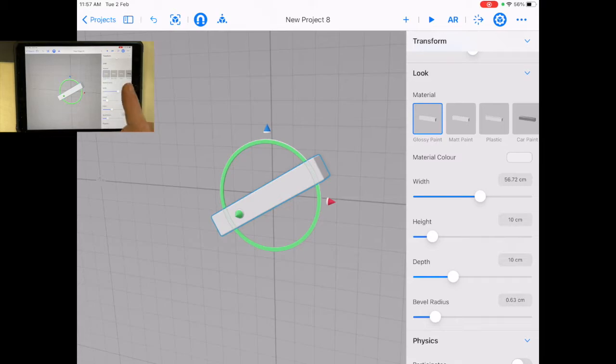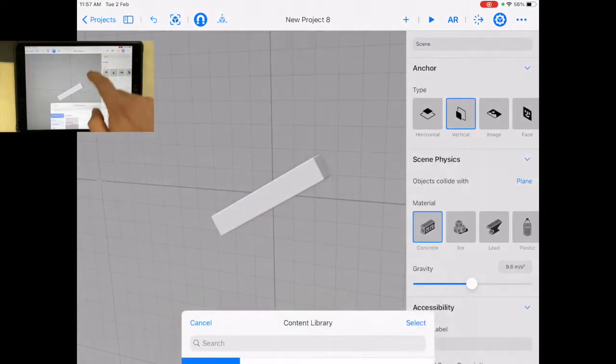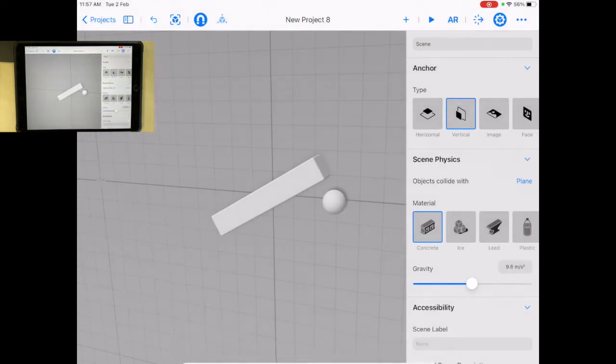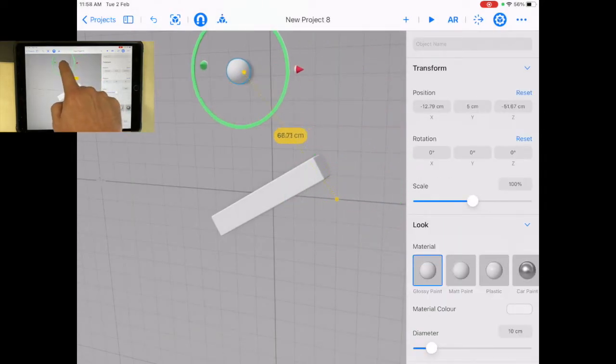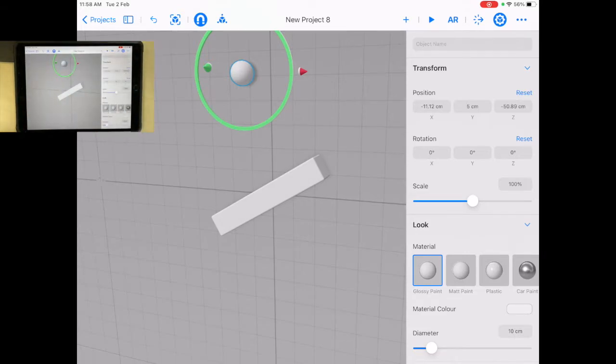Now the important thing is, let's grab a ball. I'm going to put the ball up here. And I want this ball to fall down and roll along here. There's a problem though.